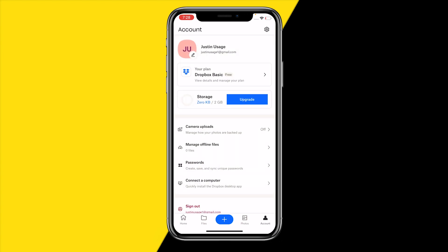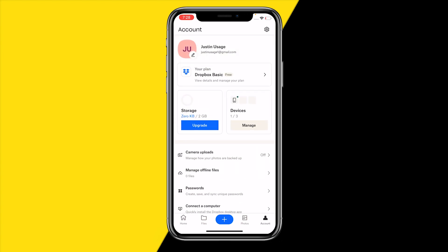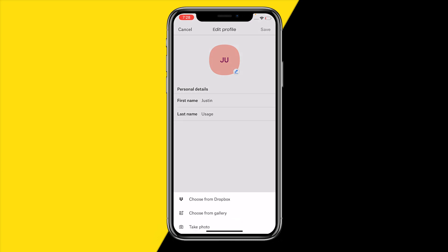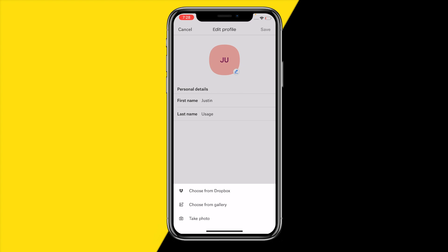After you have opened the app, go to the bottom right corner and tap Account. Then all you need to do is simply click on the pencil icon. You'll see Edit Profile — click on the pencil icon again.